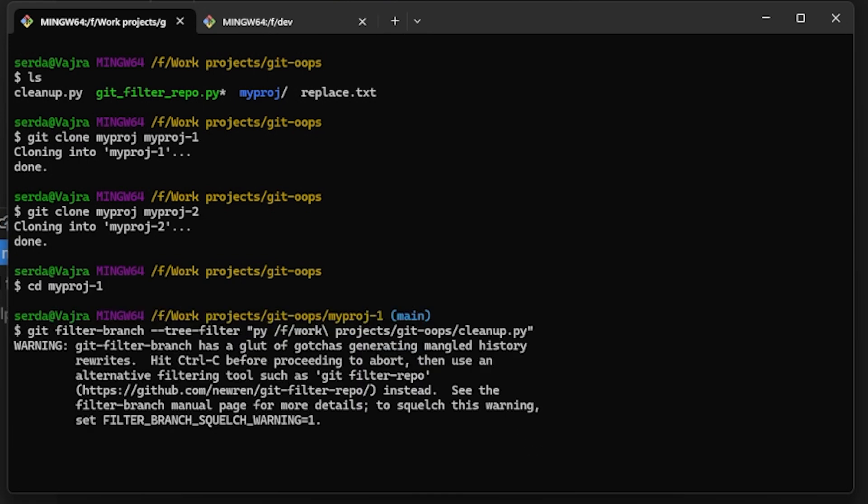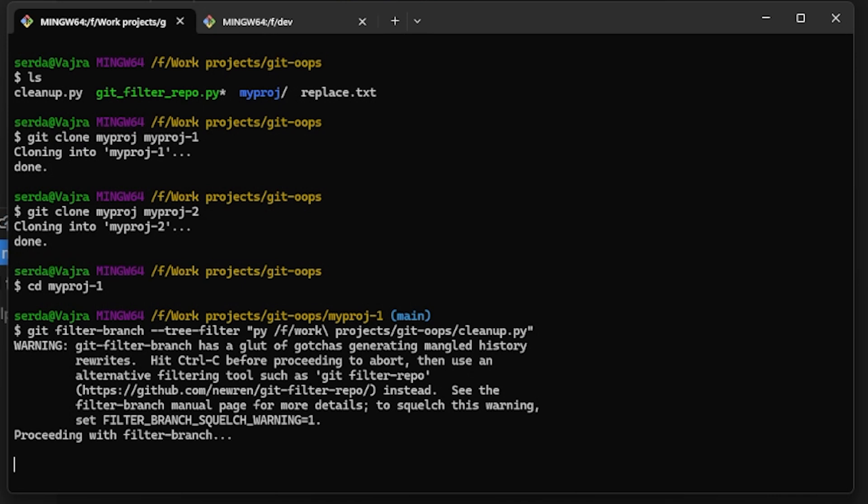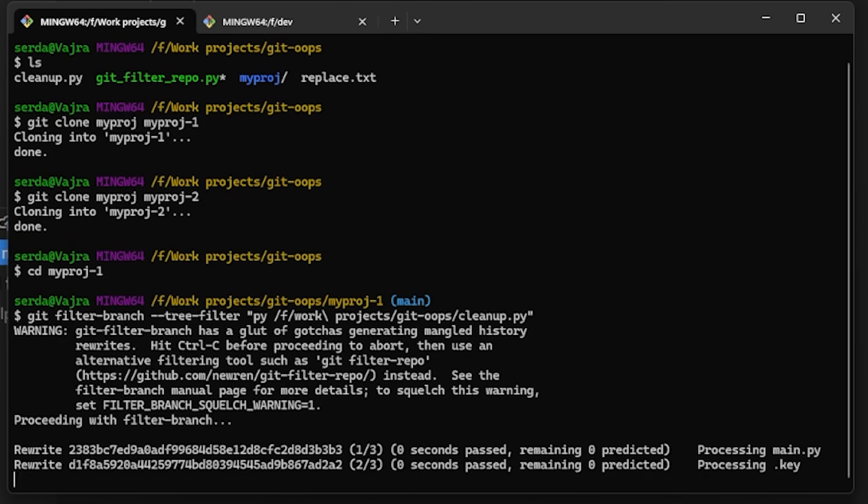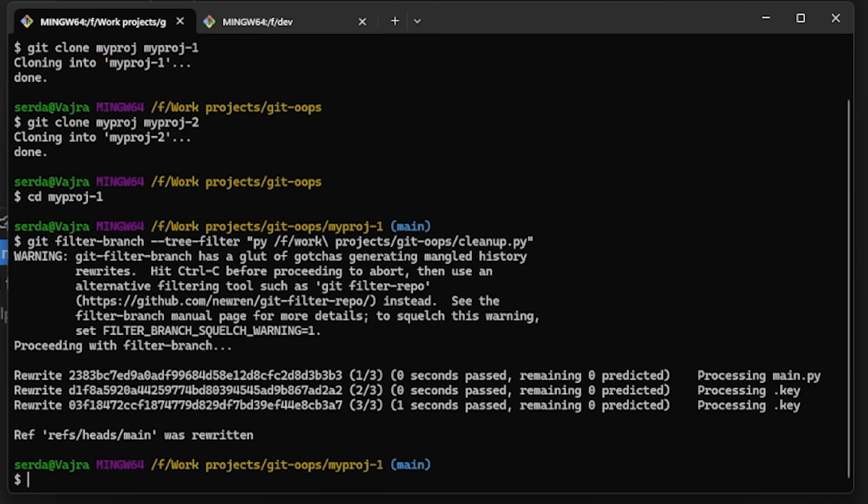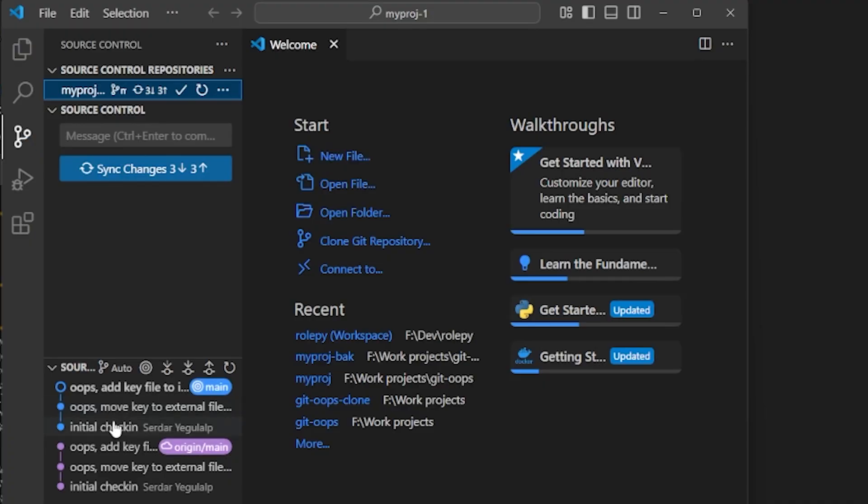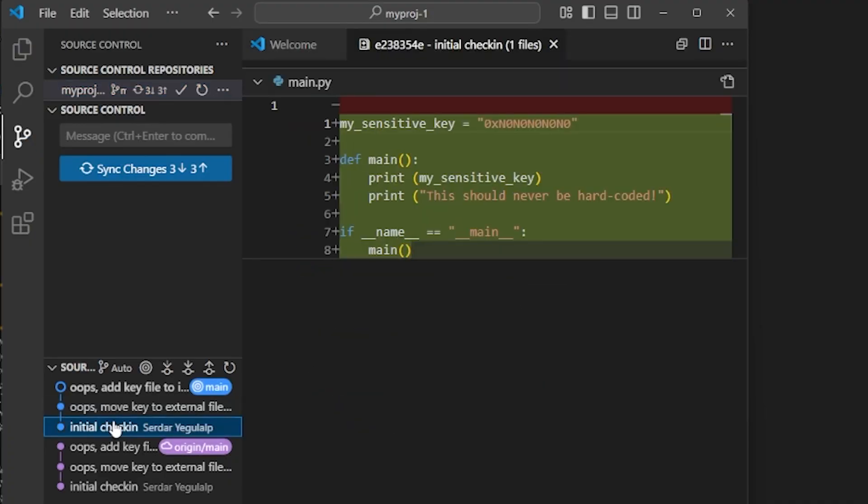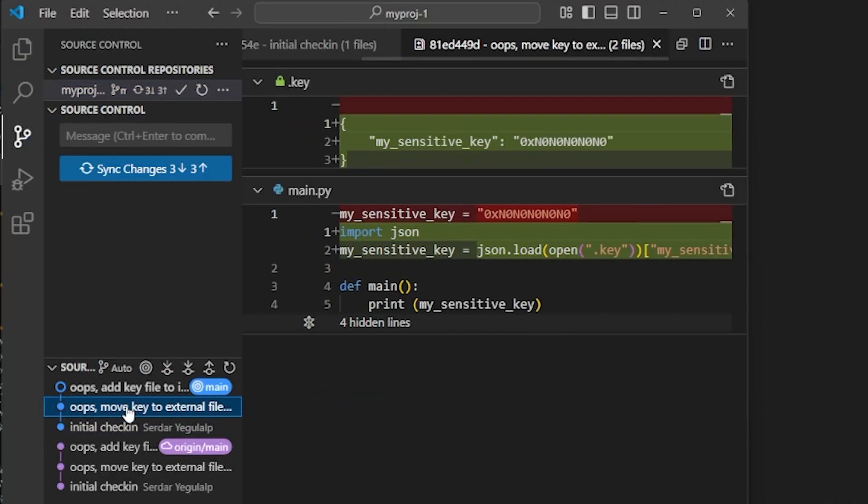You'll notice that when we run the command, we get this giant warning: git filter-branch is tricky to use well, and it has other disadvantages we'll soon see in detail. But once it does run, we can take a look at the Git history for our project, and you'll notice every spot in the history where we once had the key, we now have the censored version of it instead.